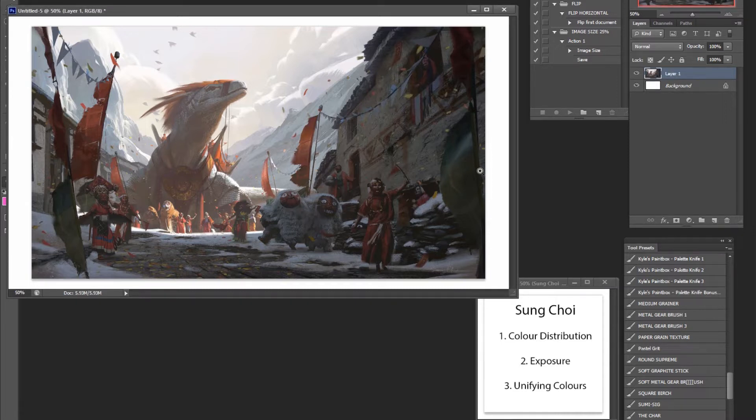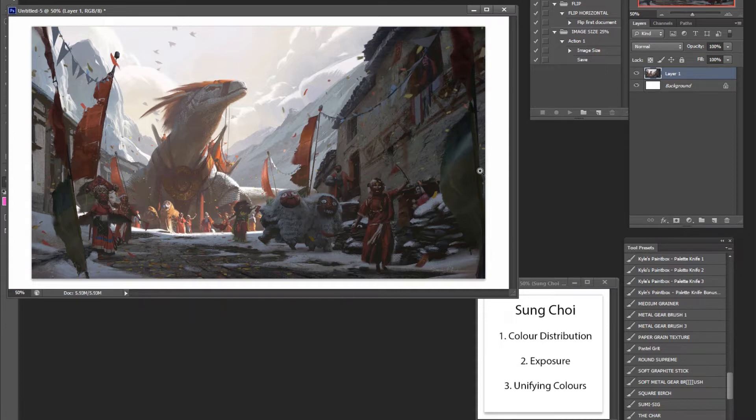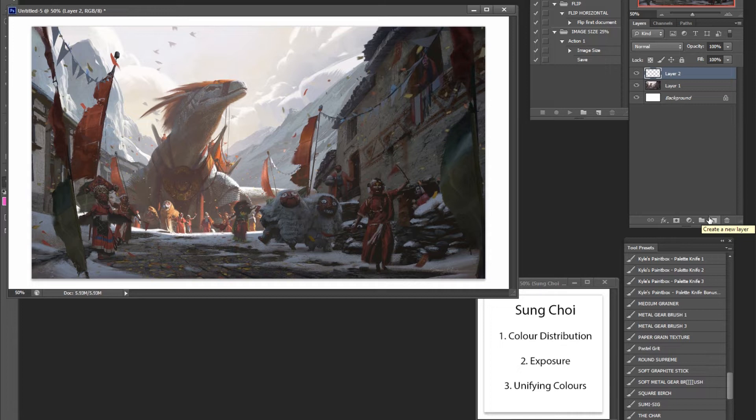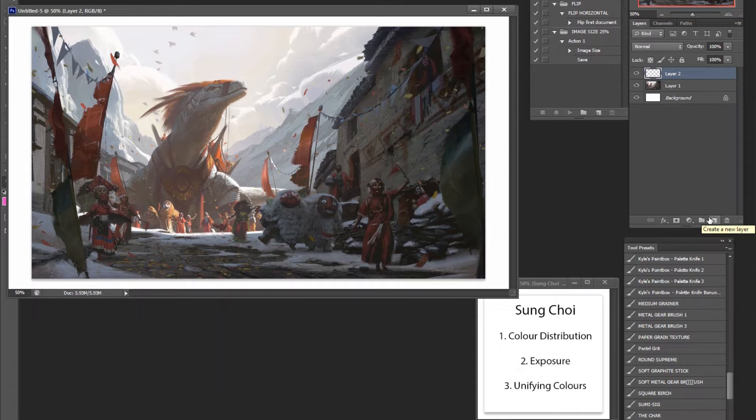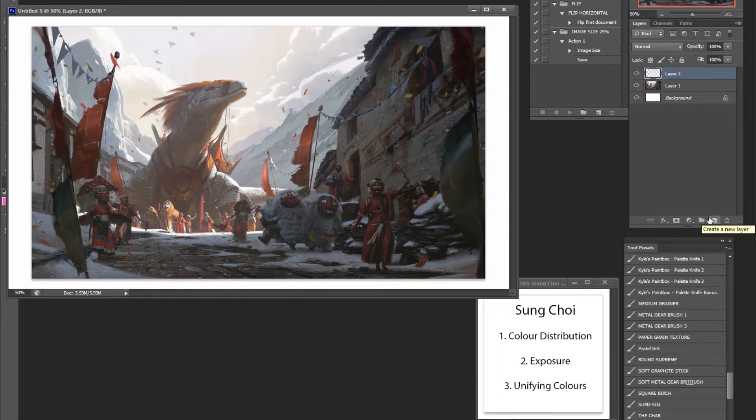So I want to talk about a few things with his work. First, I want to talk about color distribution, even though last week I talked about that as well, but I want to talk about it in the compositional sense. Number two, I want to talk about exposure and how he creates the sense of realism with a very specific type of exposure. And of course I want to talk about unifying the colors, what he does to bounce all of these colors together to make a coherent piece.